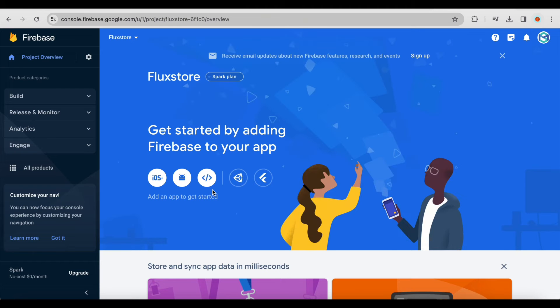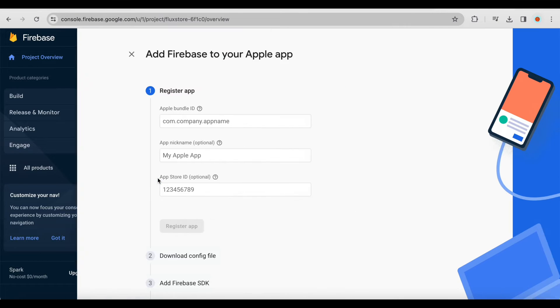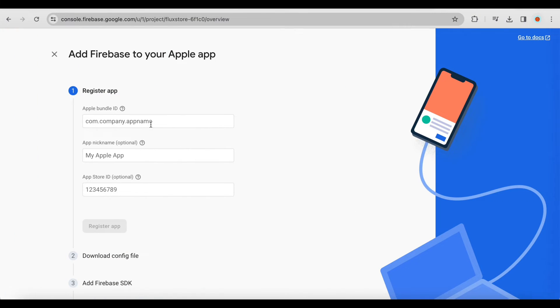After project creation, click the iOS icon to add Firebase to your iOS app. Fill in the following information.